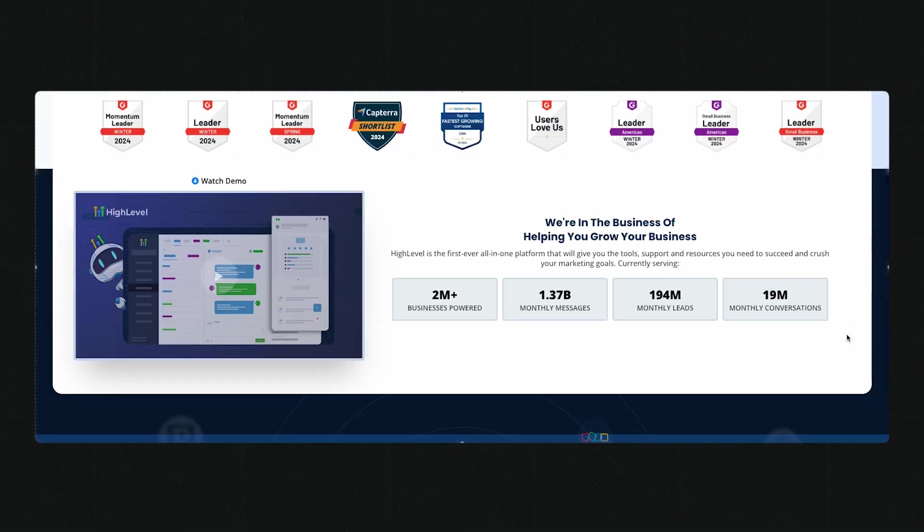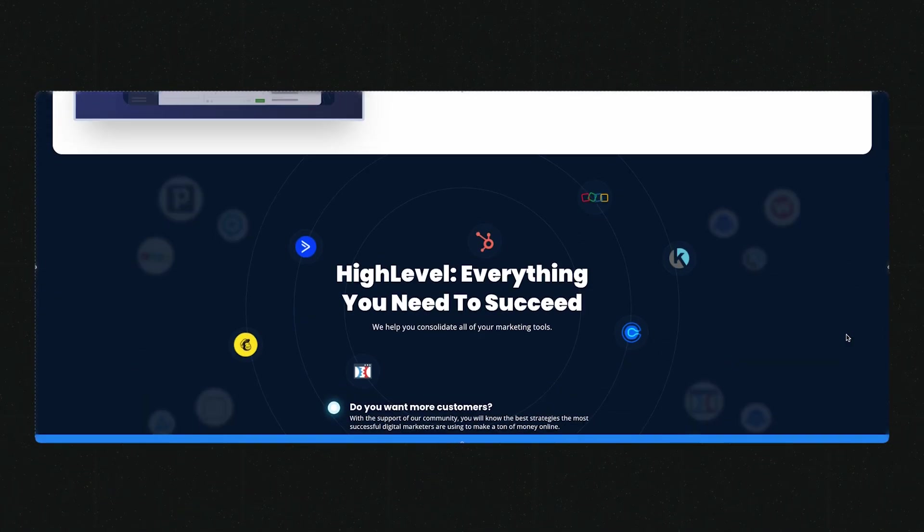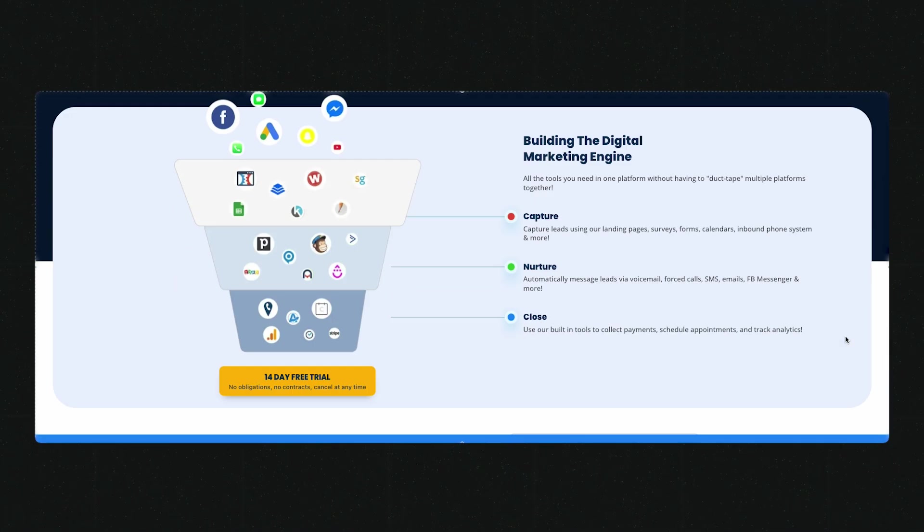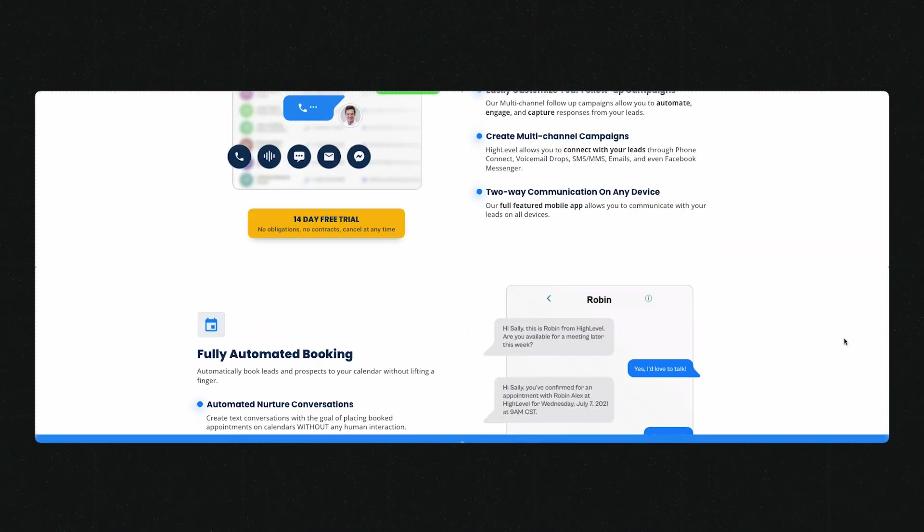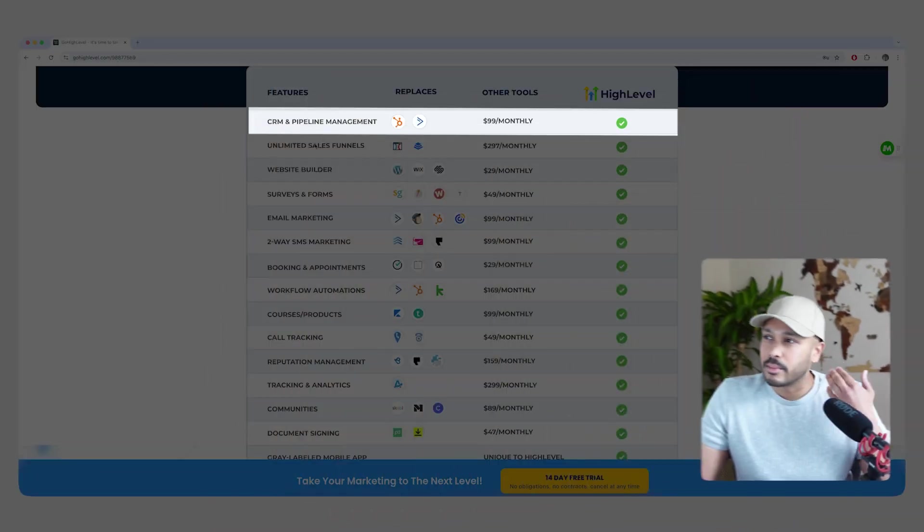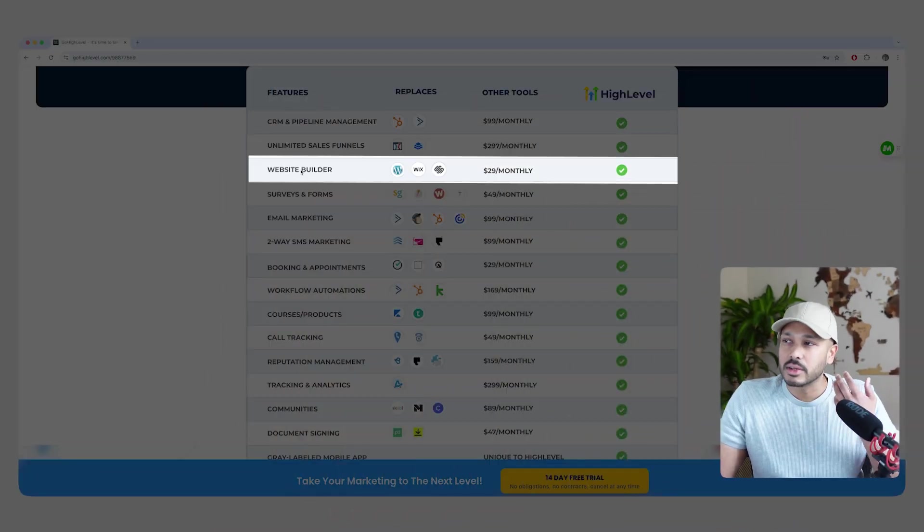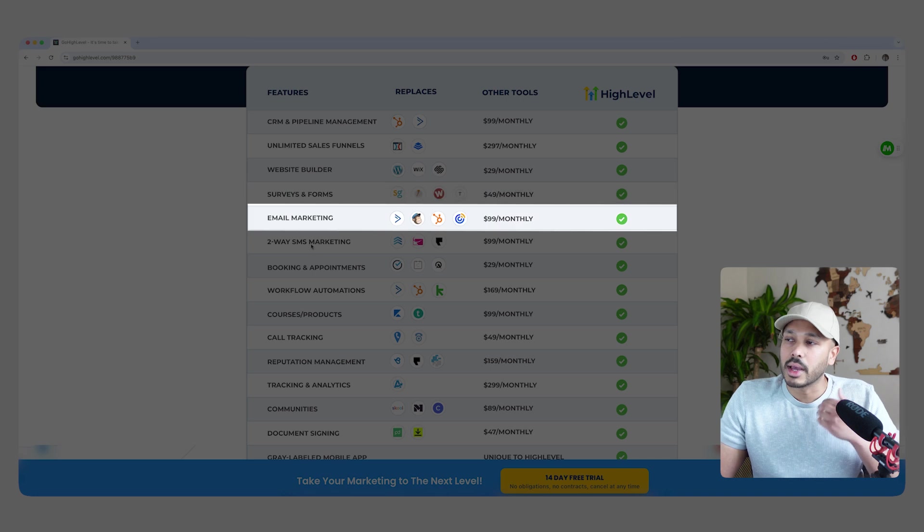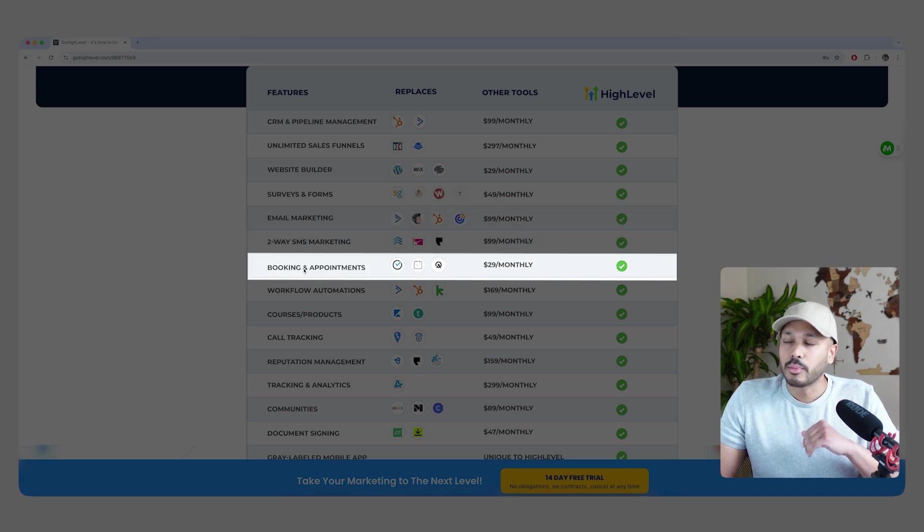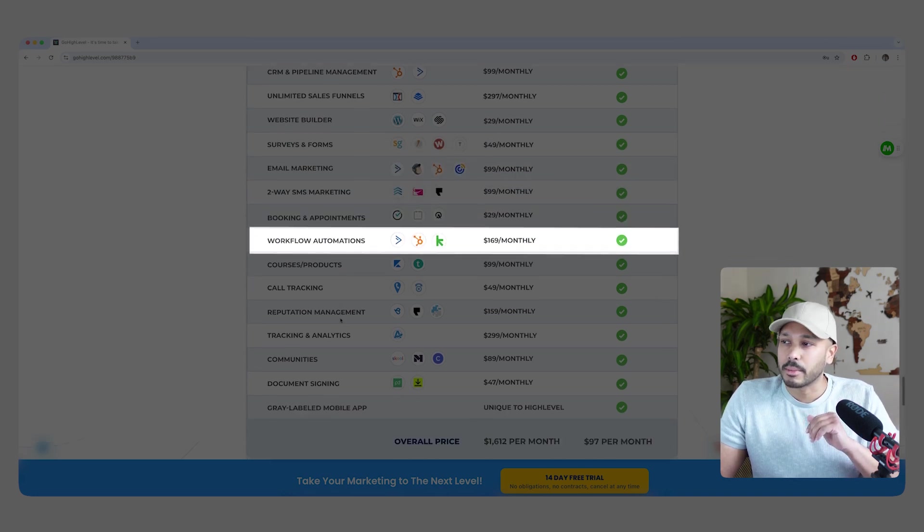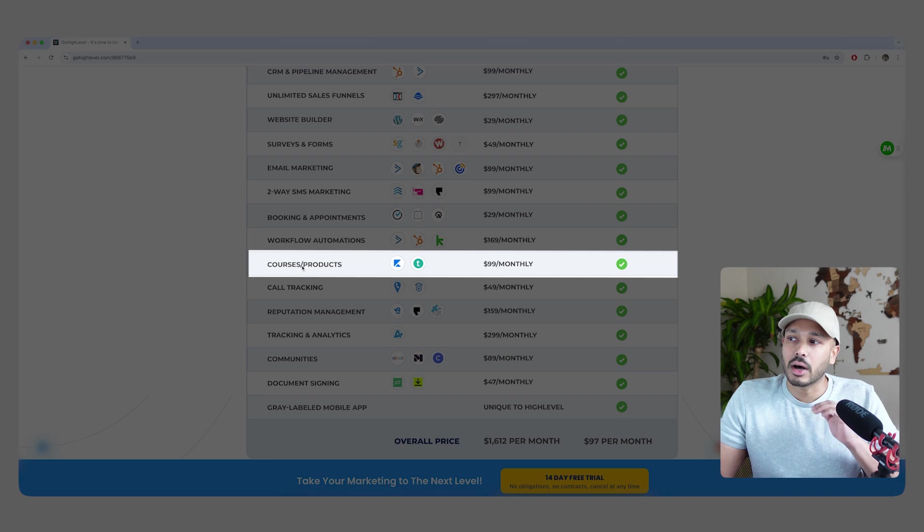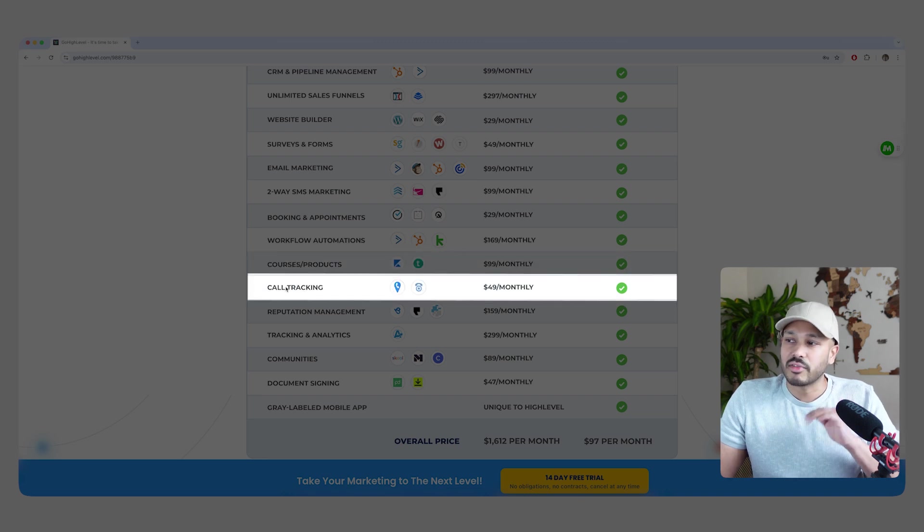First, what is HighLevel and what can it do? Well, it's an all-in-one platform to run and grow your agency or business. So it has a CRM, sales funnels, a website builder, forms, email, SMS, calendar and appointments. You can do all sorts of automations. You get online courses. You get call tracking and you can even make phone calls.